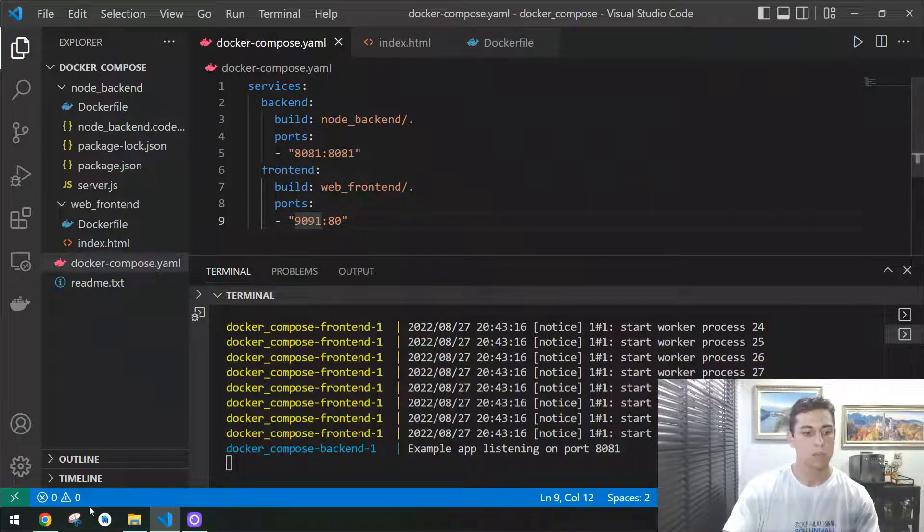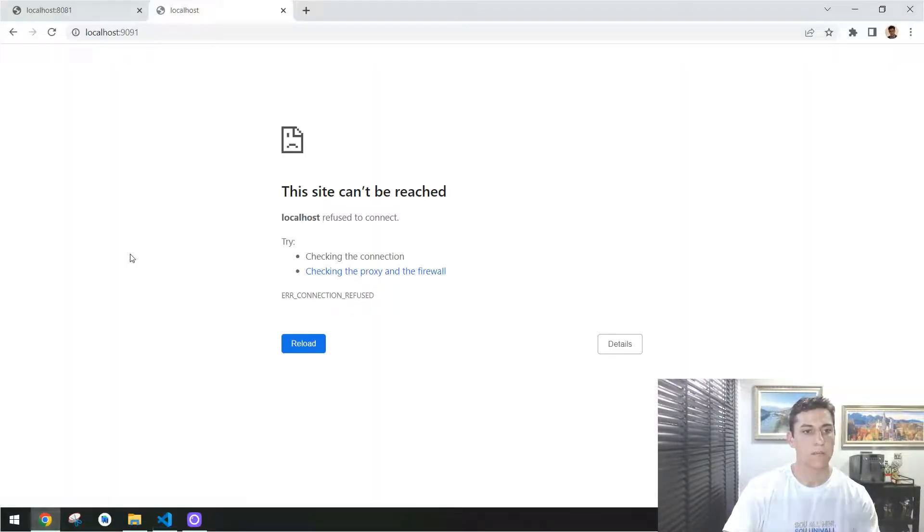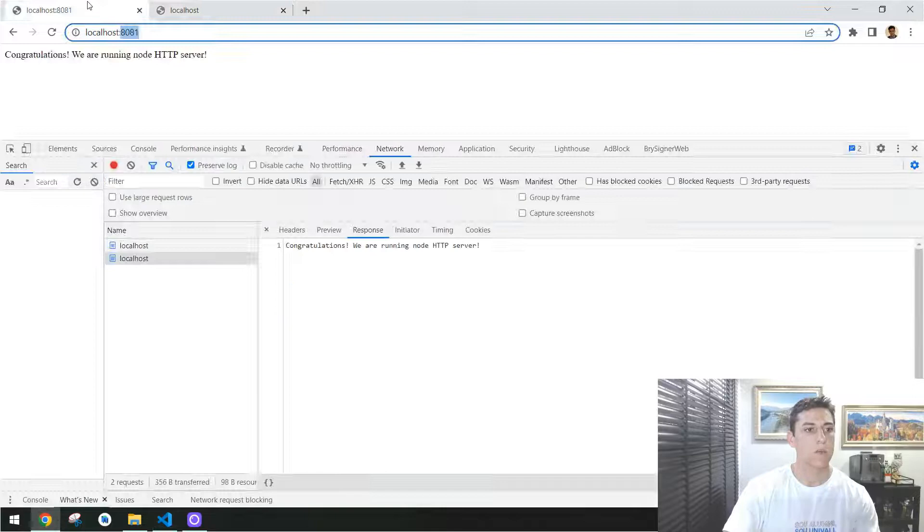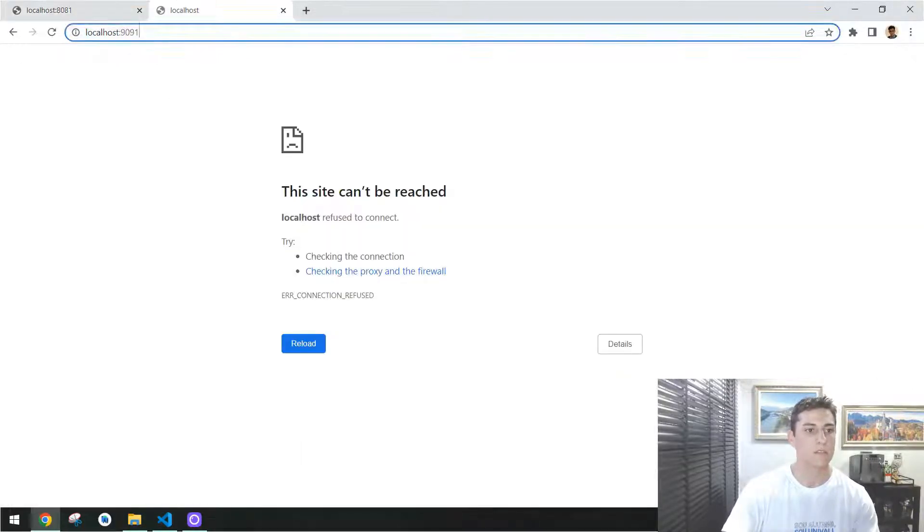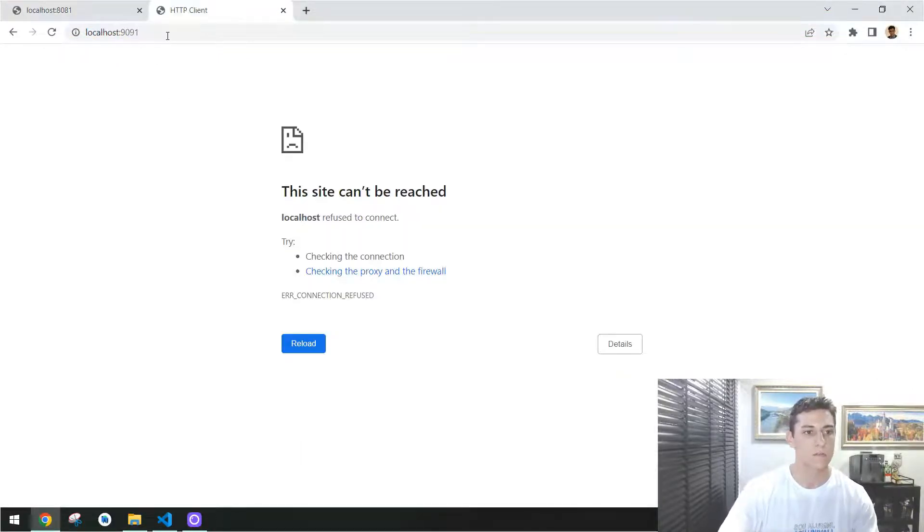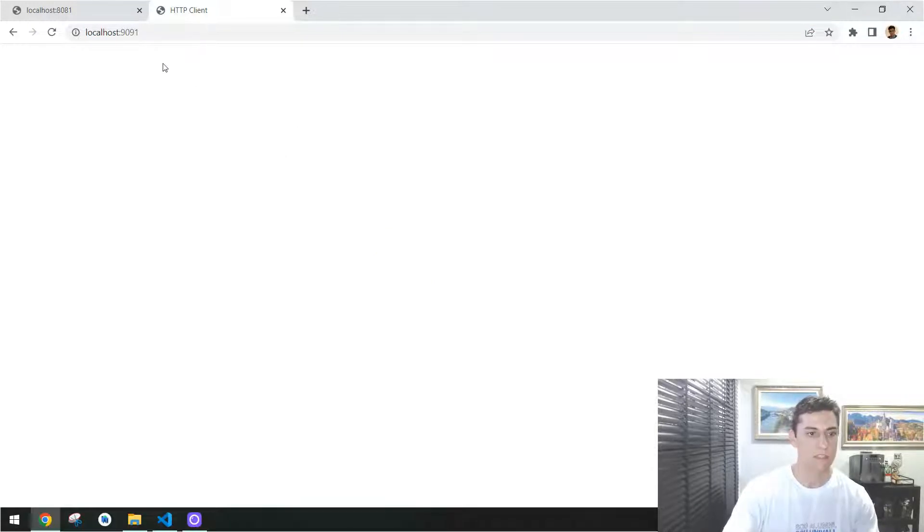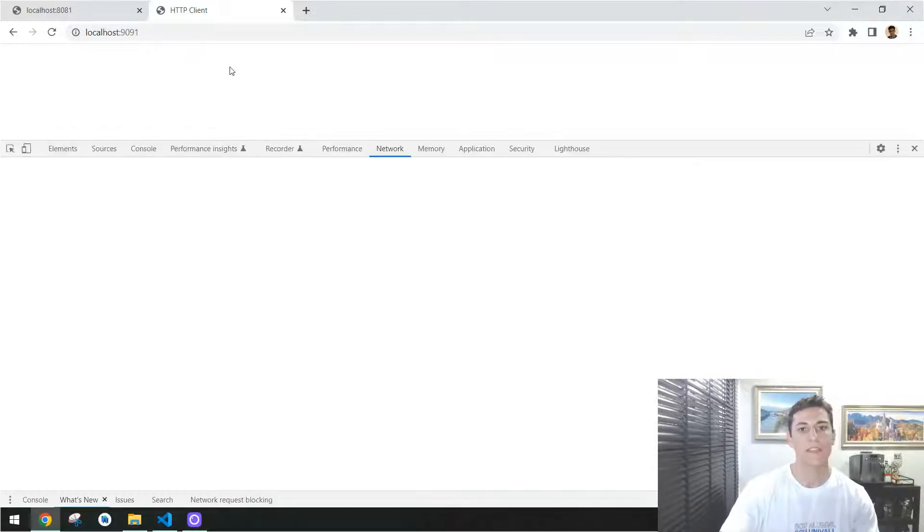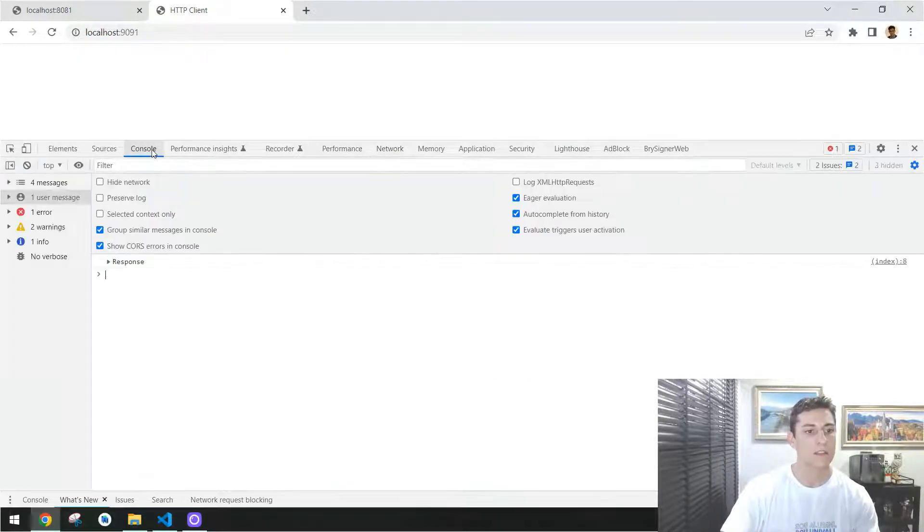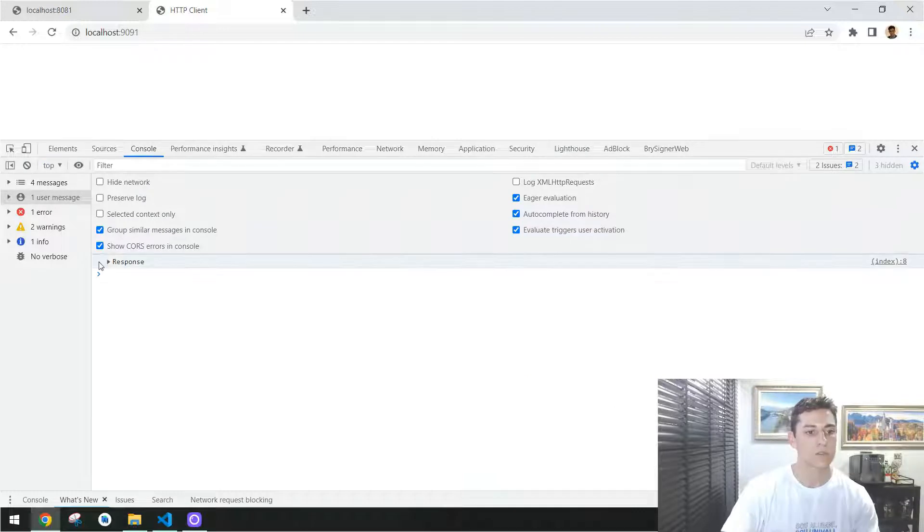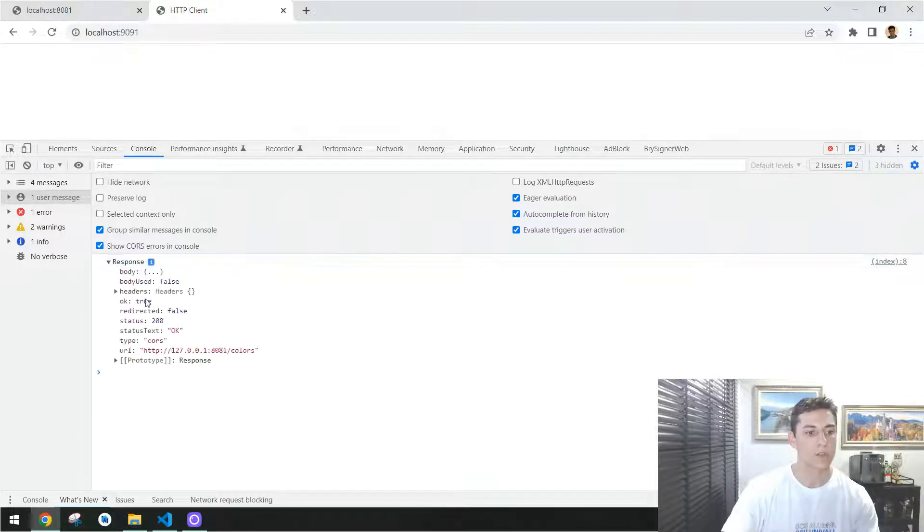Basically, if I come here and try from the back-end port, it's okay, it's executing. For the front-end port, it already is executing, and as you can see here, our response was successfully performed.